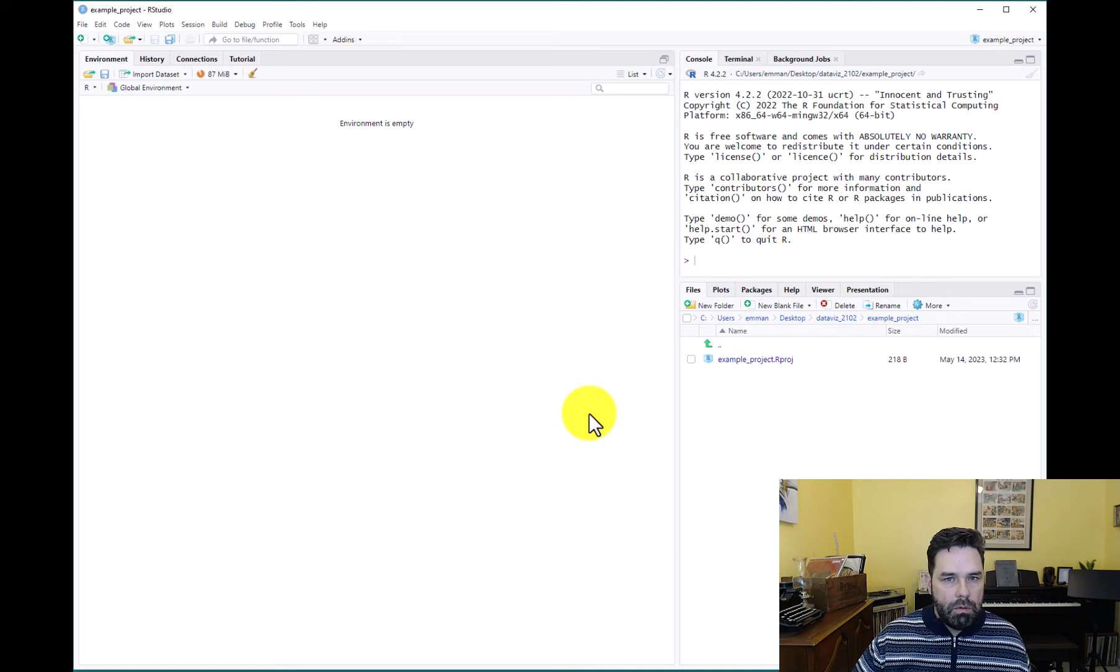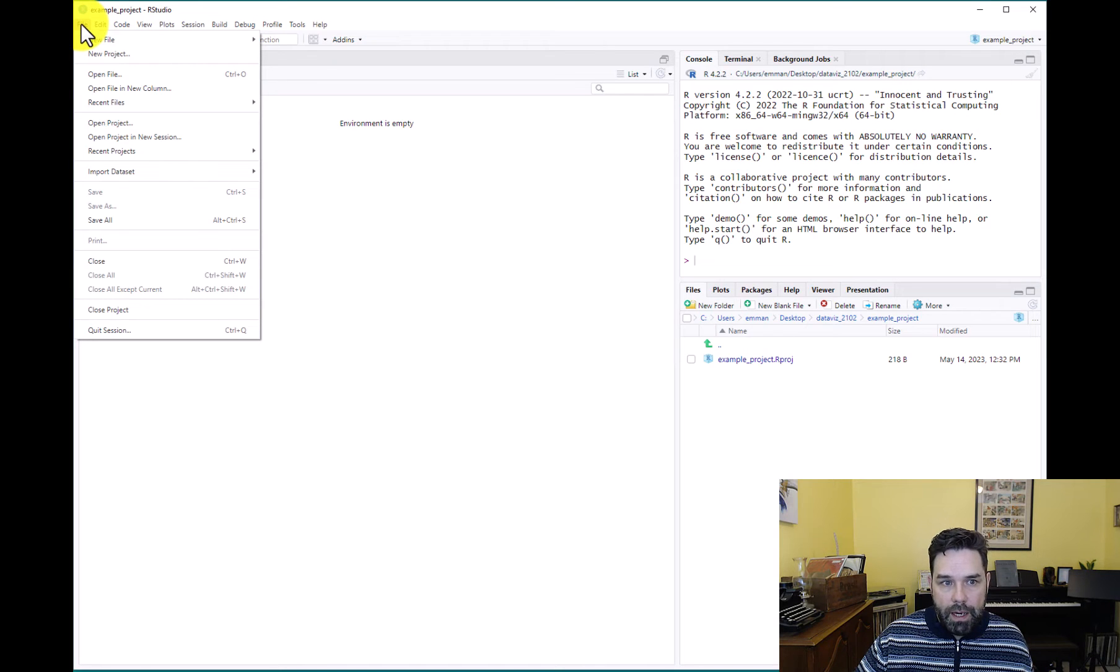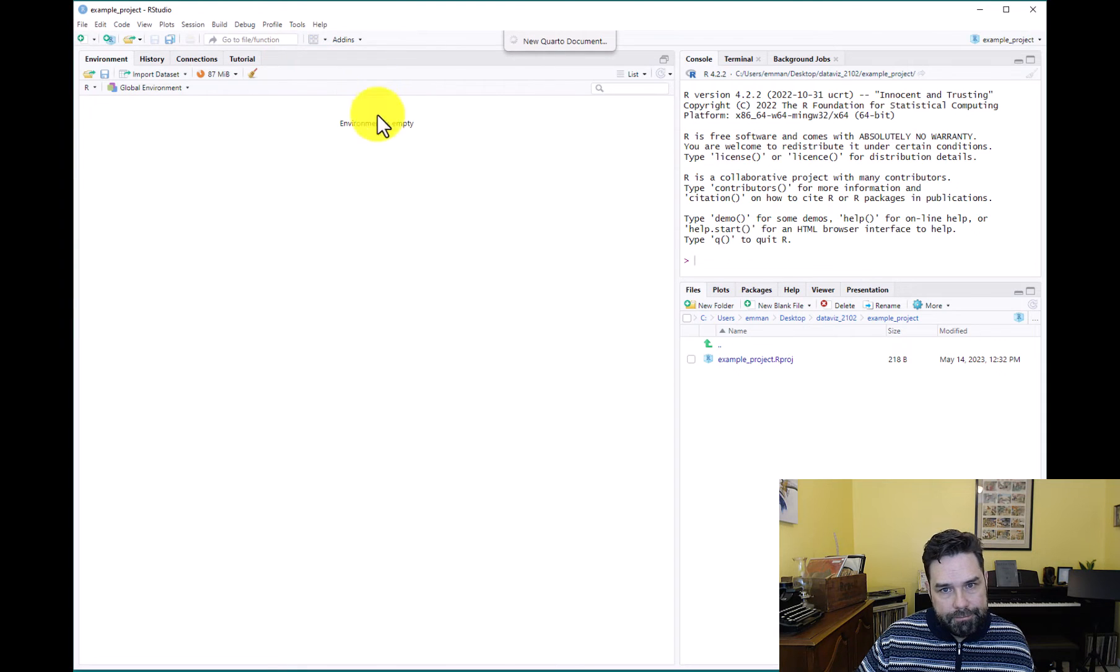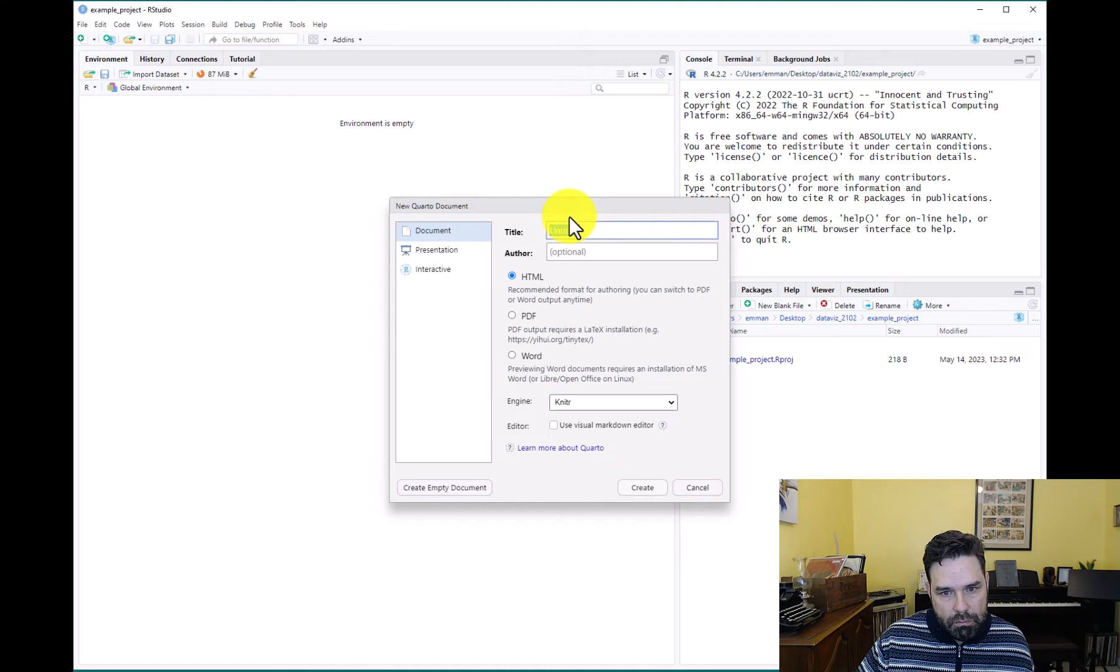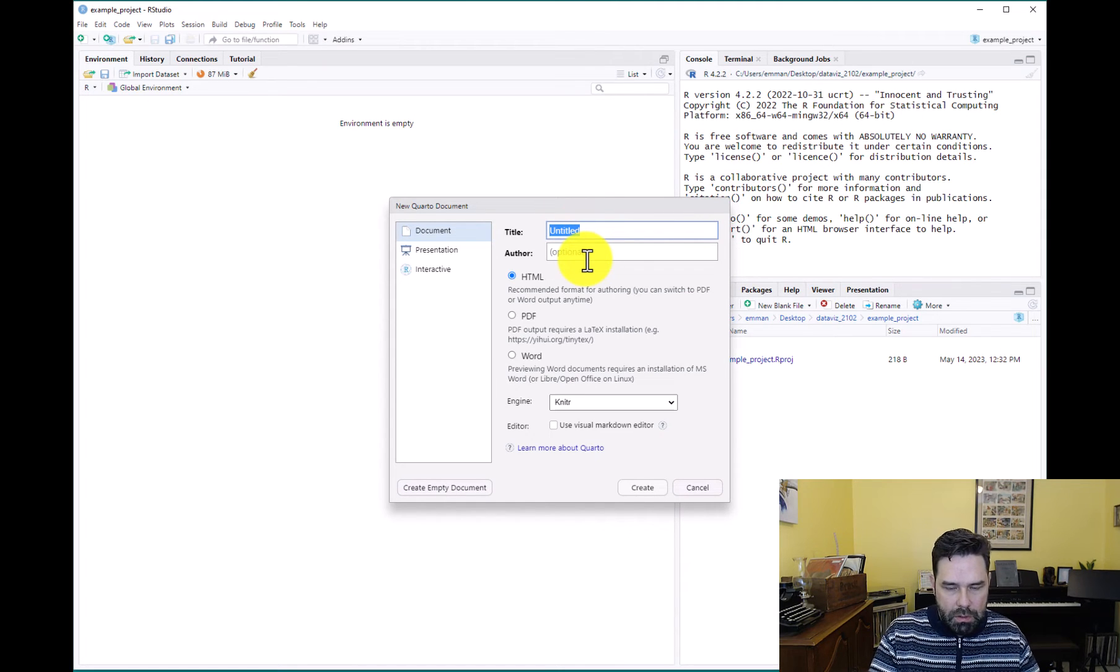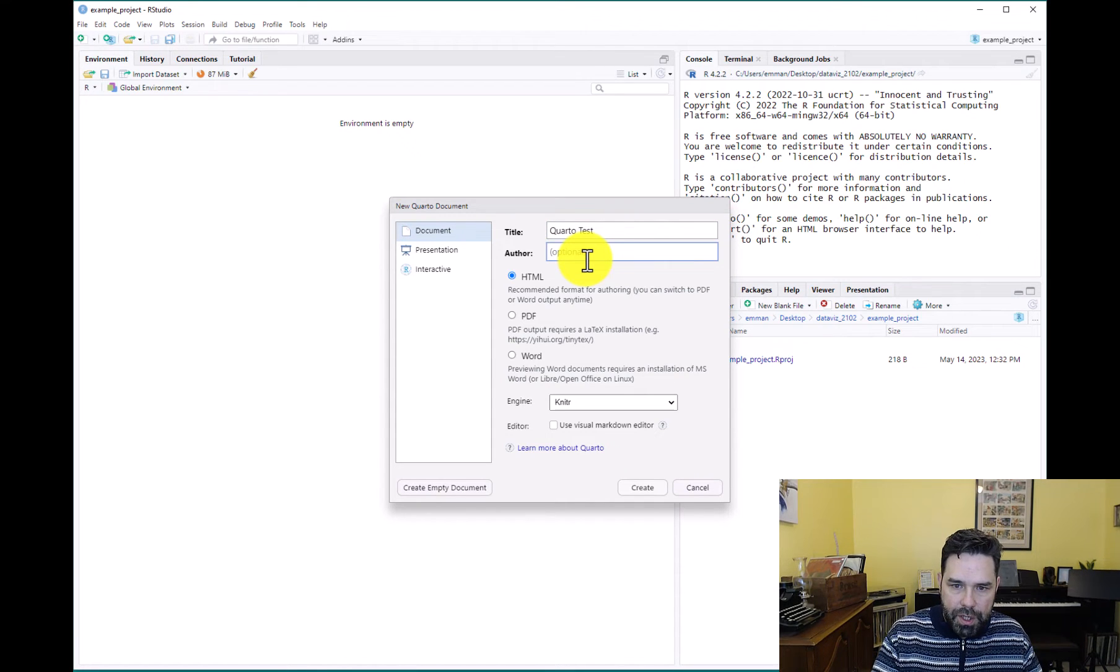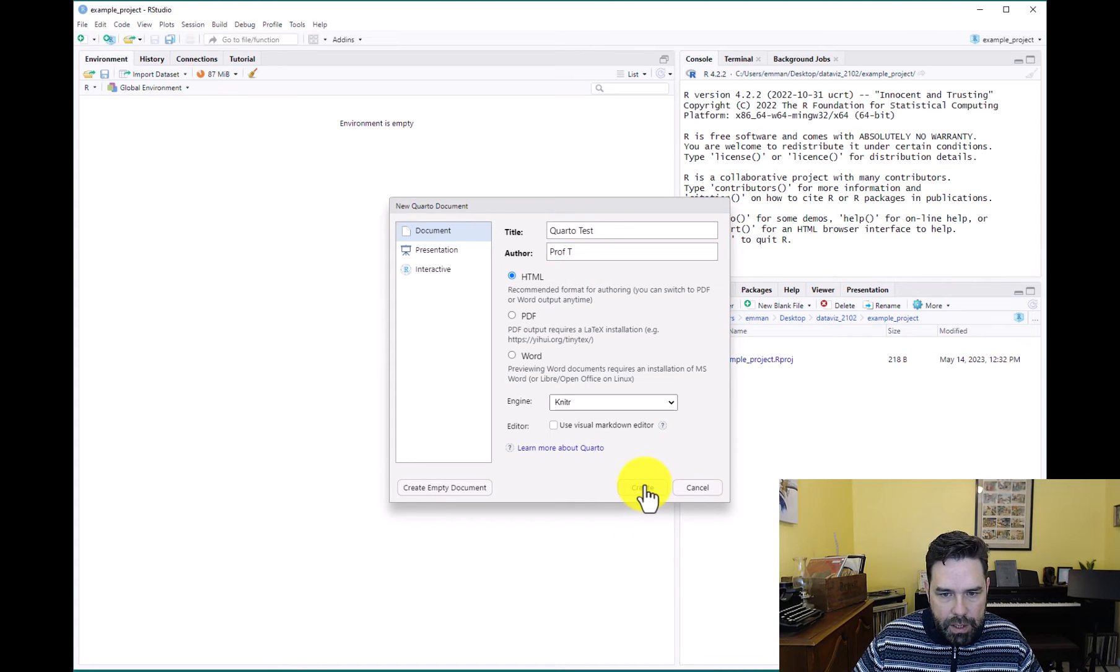So the next thing we want to do is create our first Quarto document. So go to File, go to New File, go to Quarto Document, and click on it. Then it's going to ask for a title. Say Quarto test or something like that. Author, you can put your name. I'll put Prof T here, and we'll go ahead and create it.